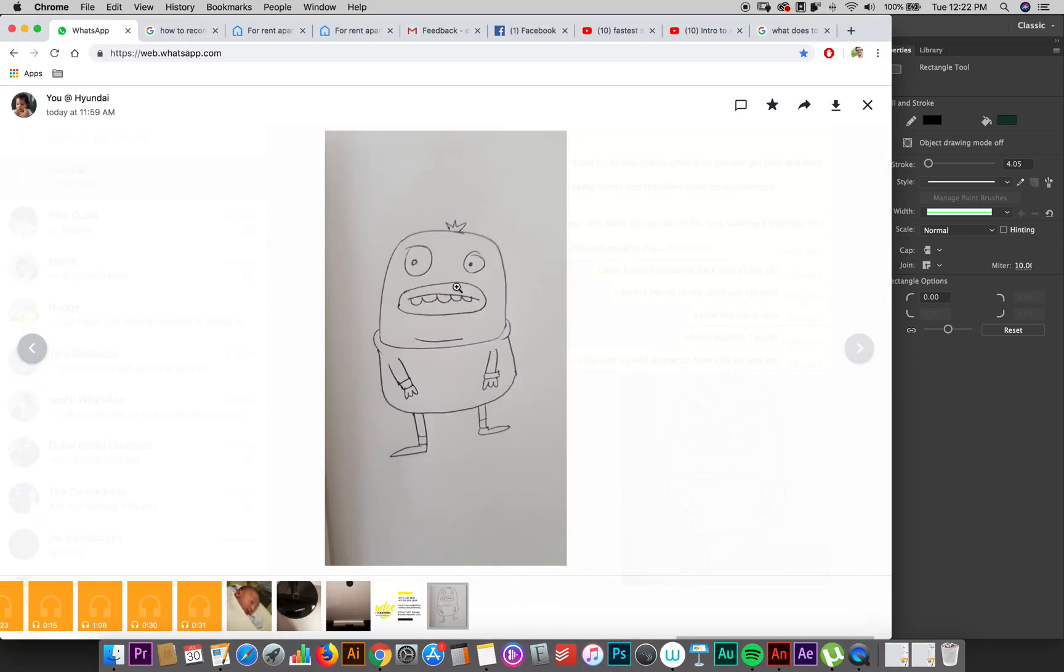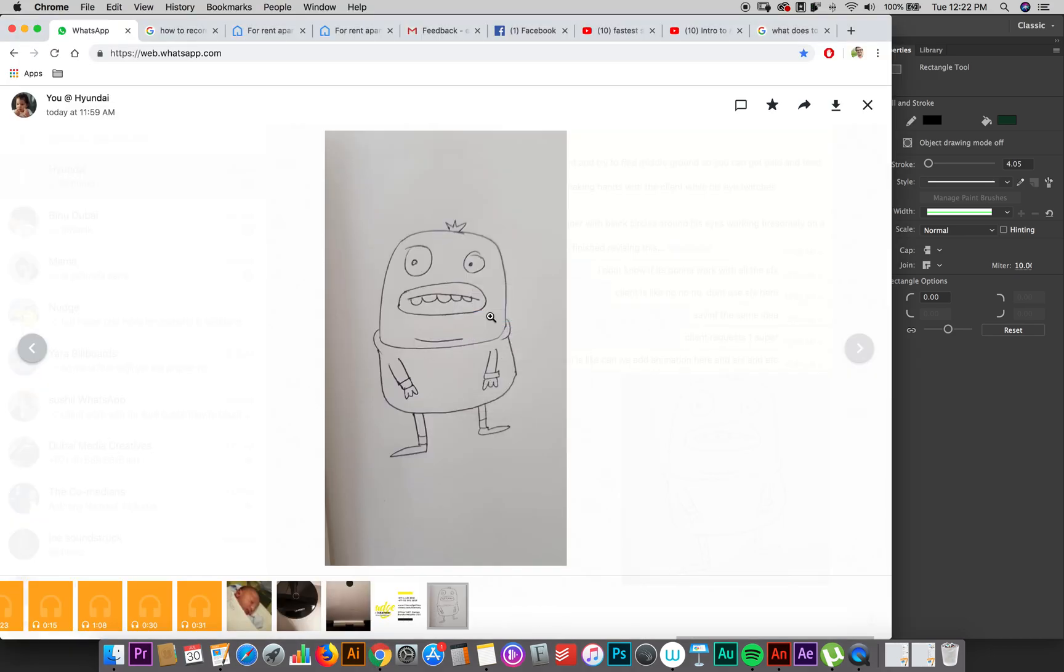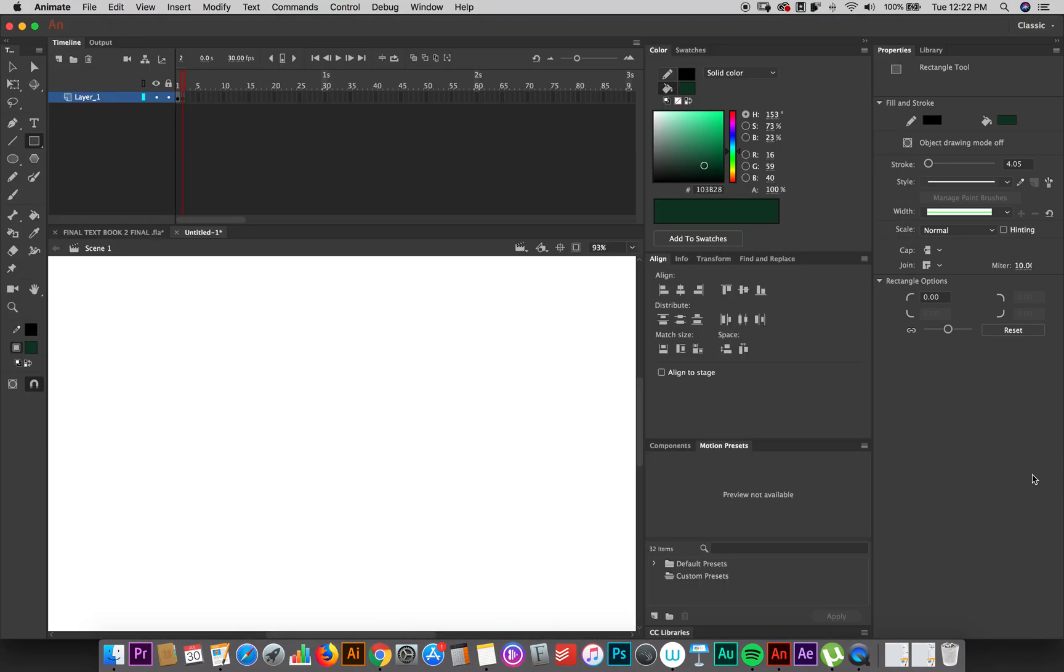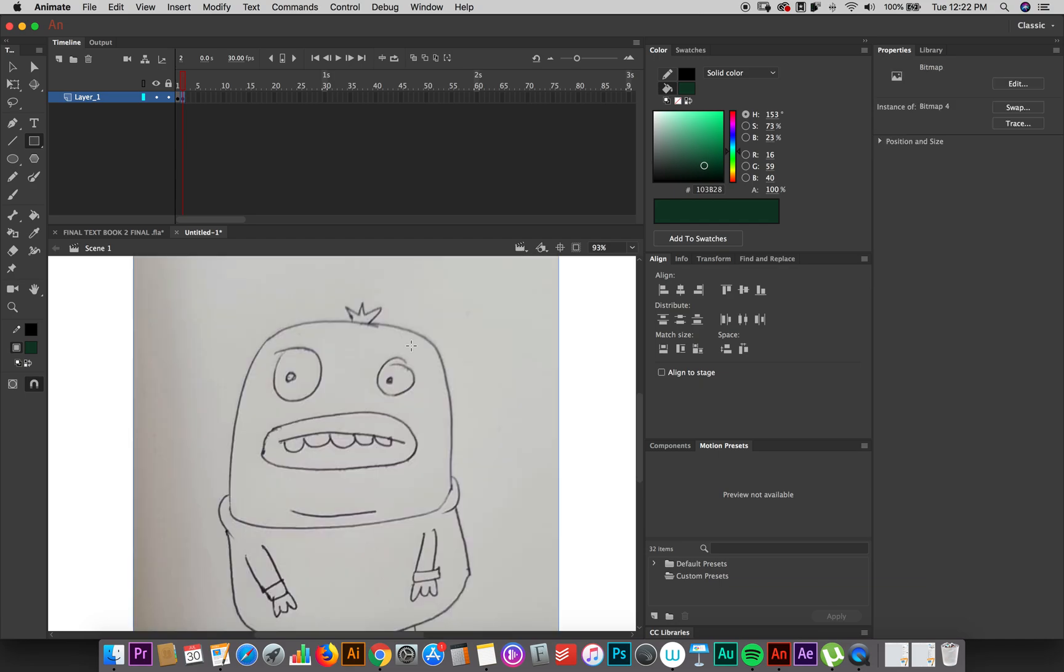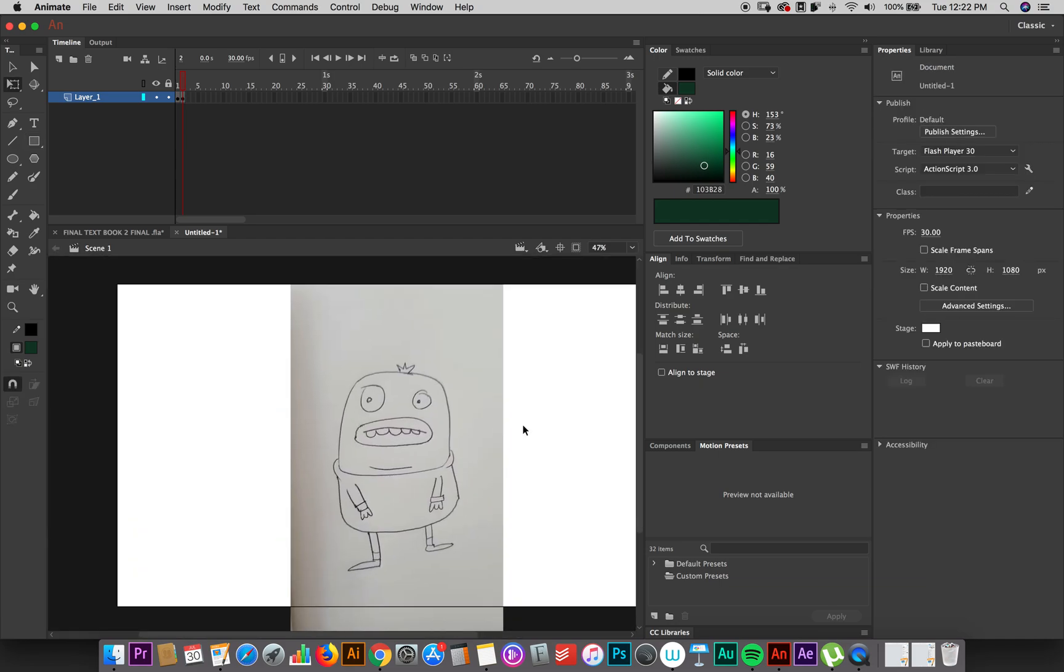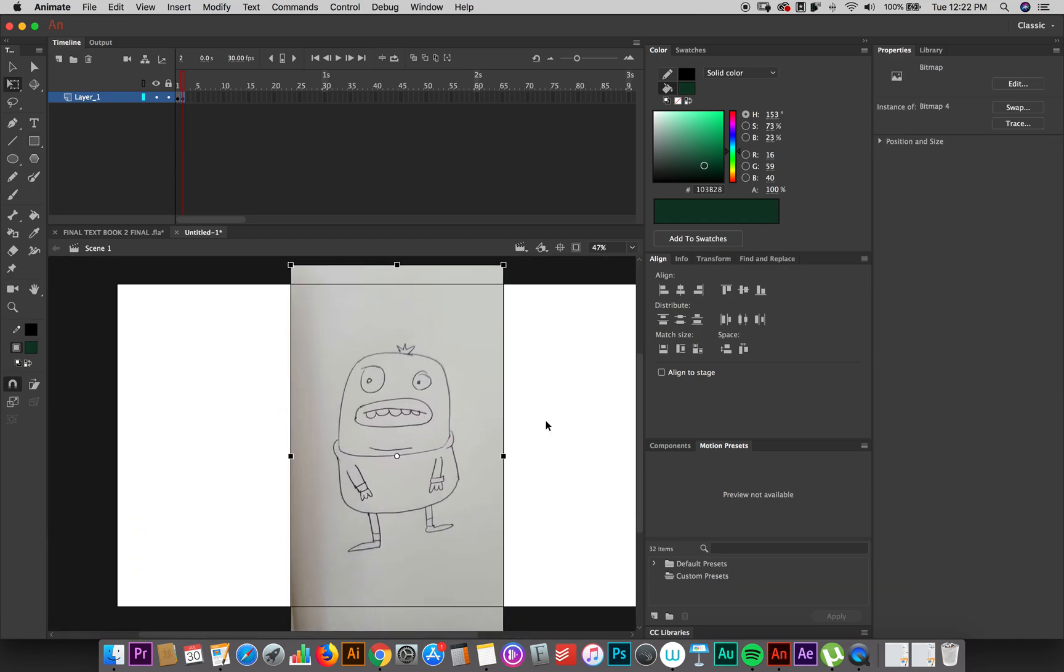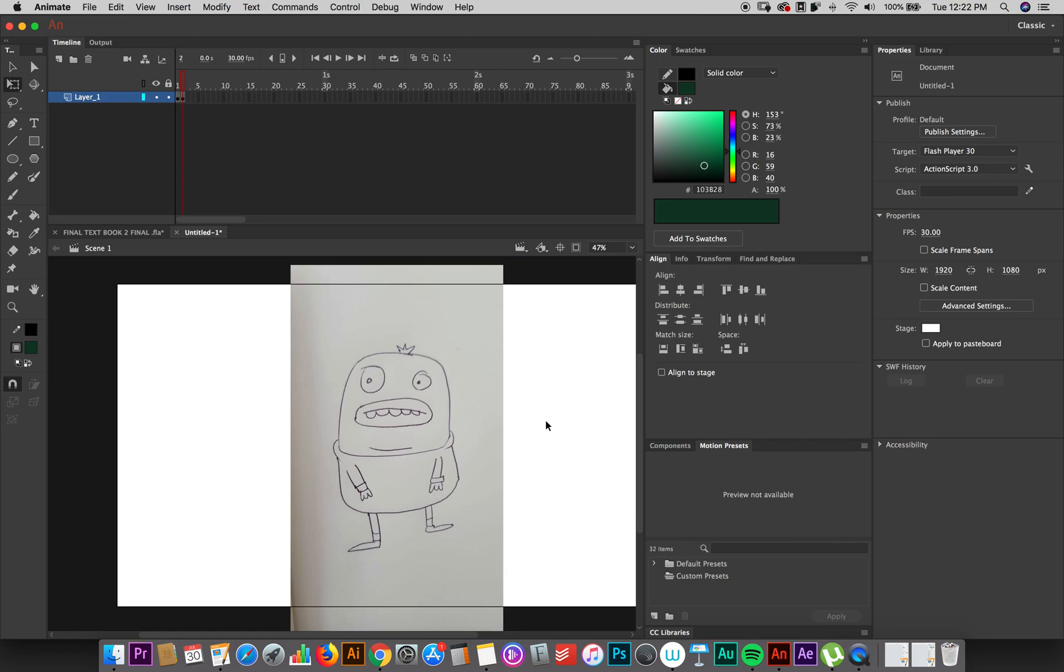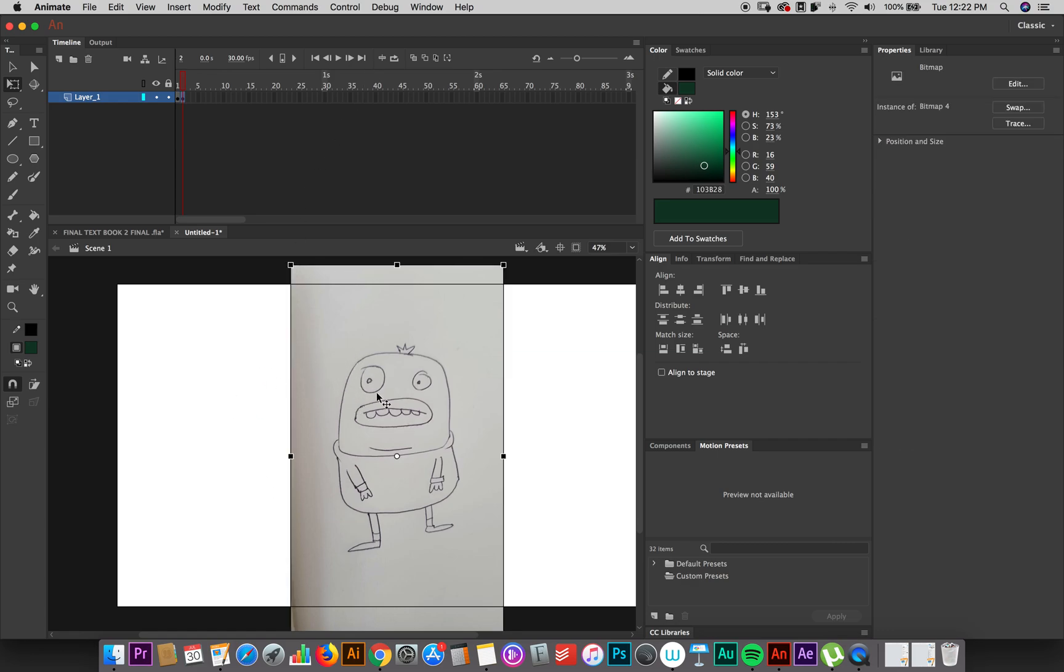So you've made your little doodle and you've sent it to yourself on WhatsApp, and you want to trace it on Adobe Animate. So you copy it and you paste it here, and this is pretty much the fastest possible way to trace an illustration on Animate.